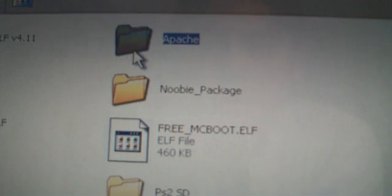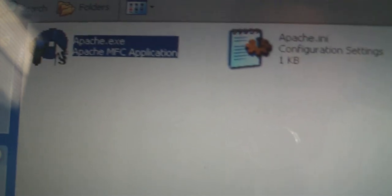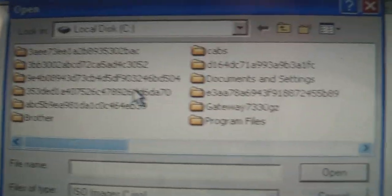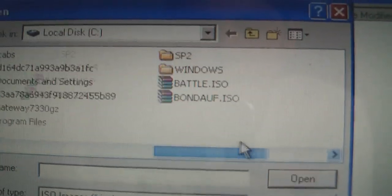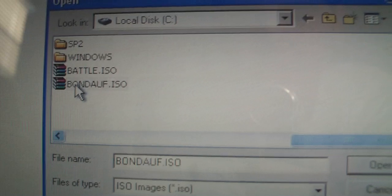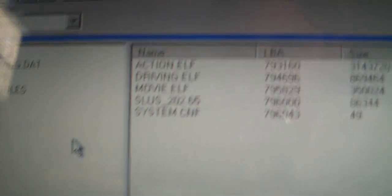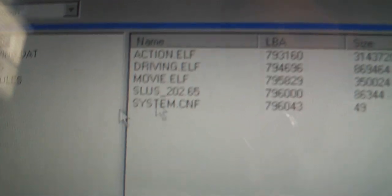Once you've done that, now you can go ahead and open up Apache. Once you've done so, click on File, Open ISO, and you're going to look for the 007 Agent Under Fire ISO that we just created. I saved mine in my computer. Just click on that and you should get something like this. Once you open that up, you'll get like five files.